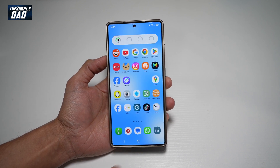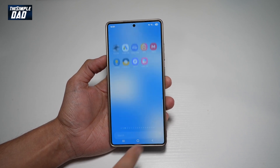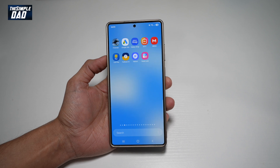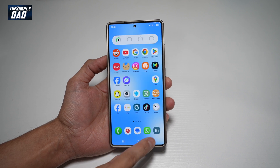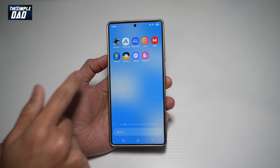So first, I'm going to go ahead and open up the app library. You can use the app library button or you can go ahead and swipe up.